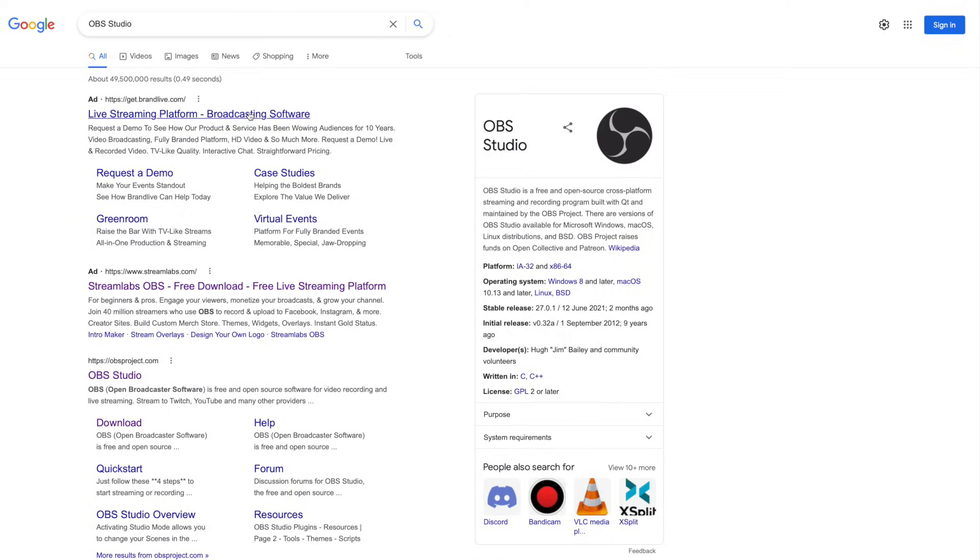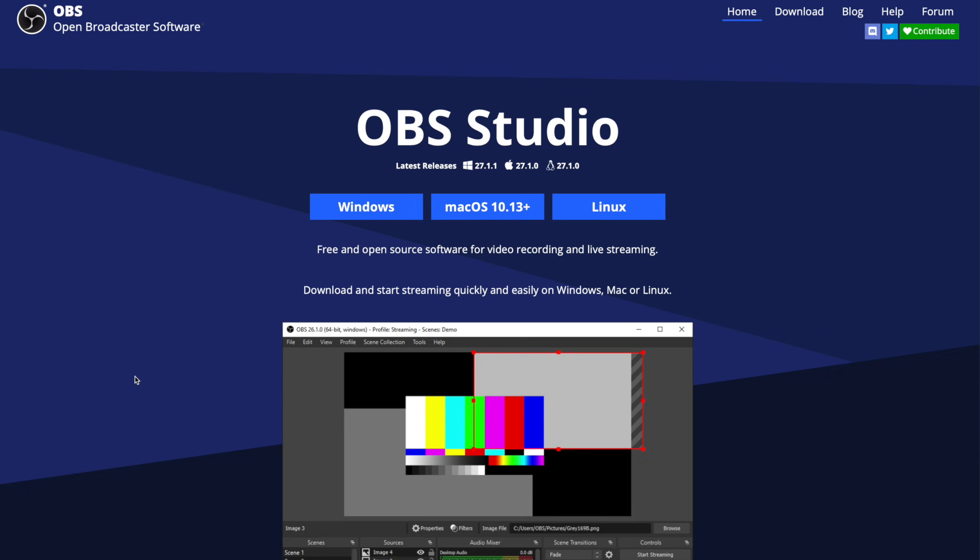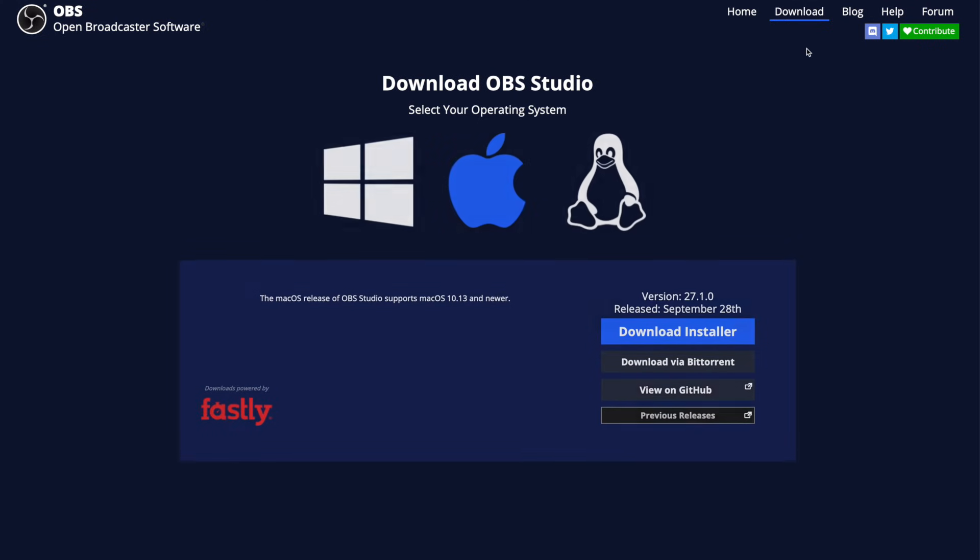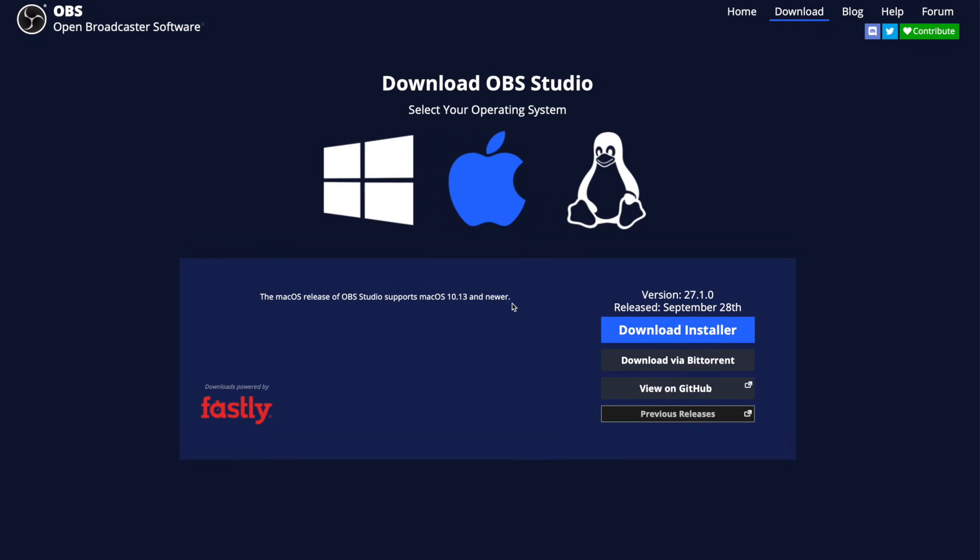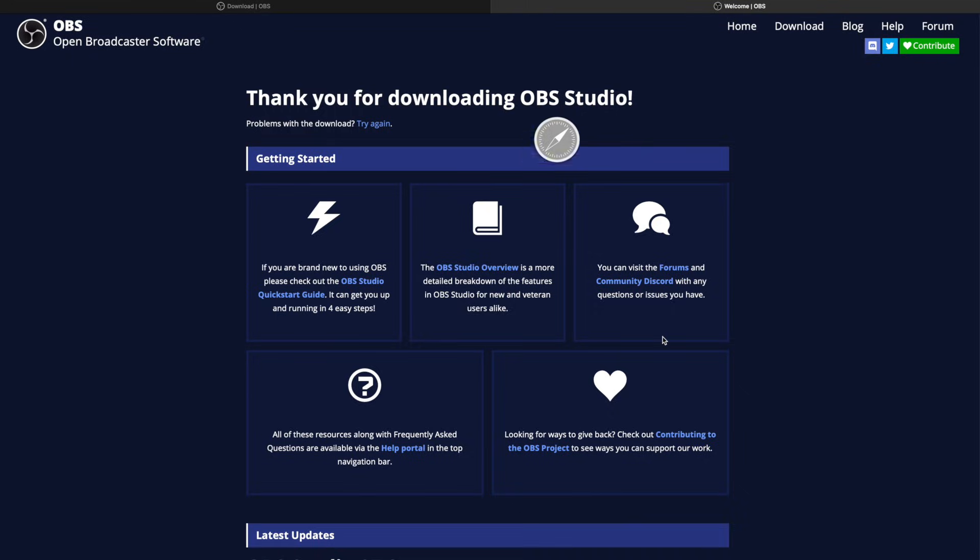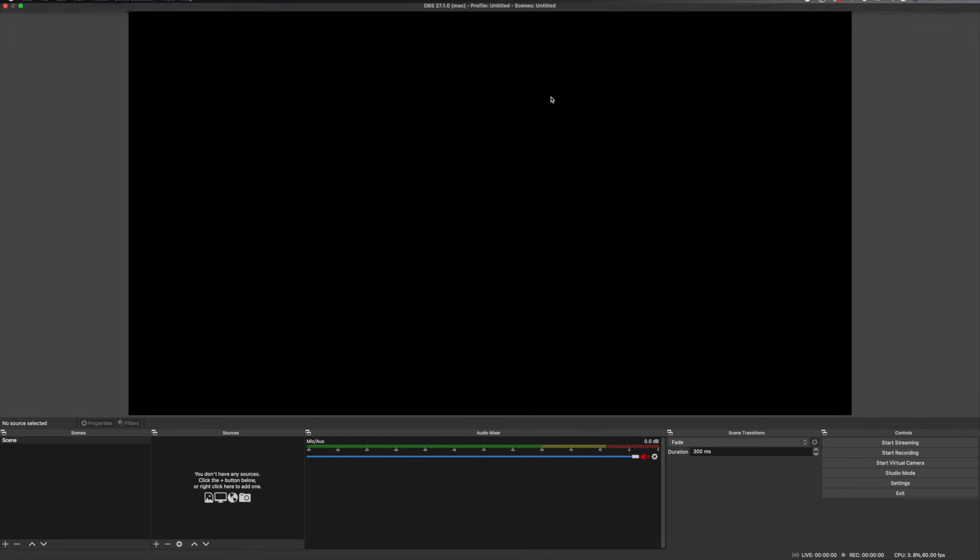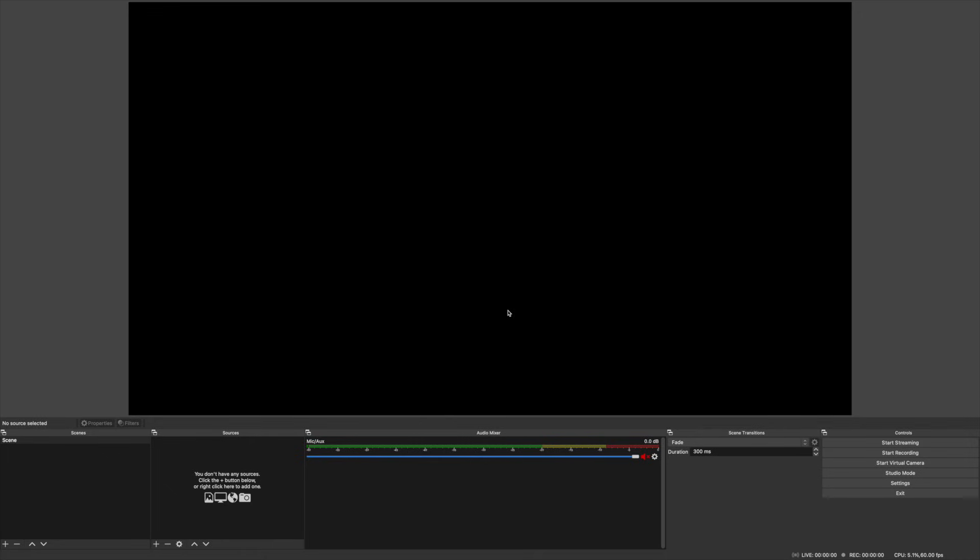I would suggest downloading OBS Studio, it's a pretty standard streaming and recording software that most people use. There's also a Streamlabs version which is more streaming oriented, but the things that we cover today should be the same in both. OBS is also completely free, which means that the only cost to this method is the cost of the capture card.